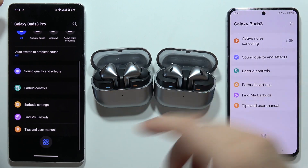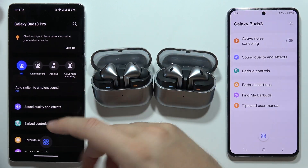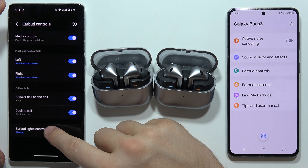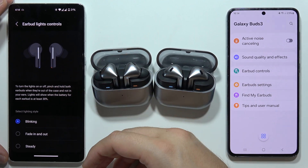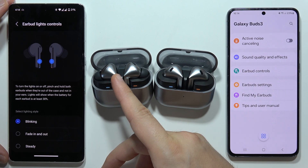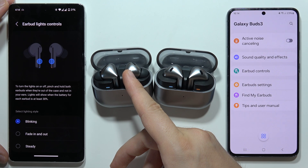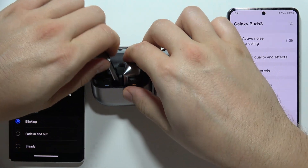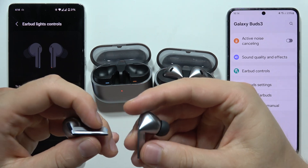Another feature missing on the Buds 3 — it's not a key feature, but I want to mention it — is the earbud lights control. This function allows us to check the battery level for the left and right earbud, though we cannot see a specific battery percentage.